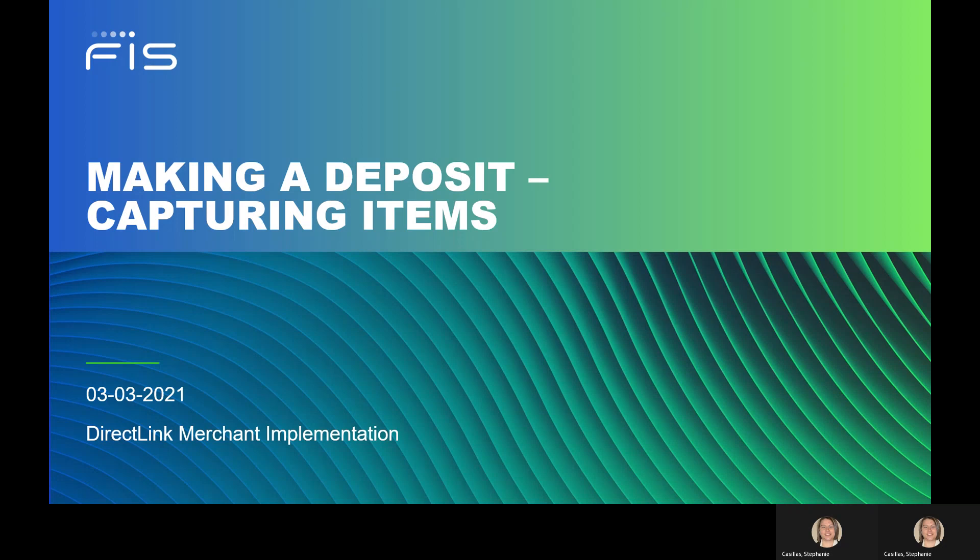Hello and welcome to DirectLink Merchant. This video will walk you through the second step of making a deposit, capturing items. Let's get started.